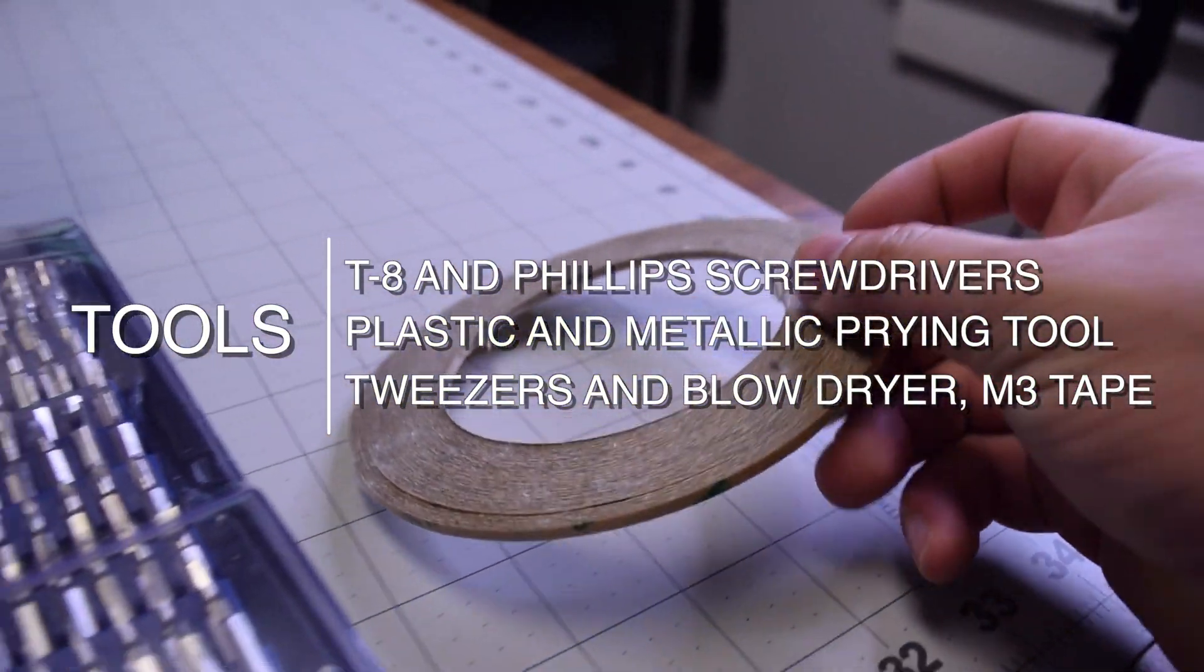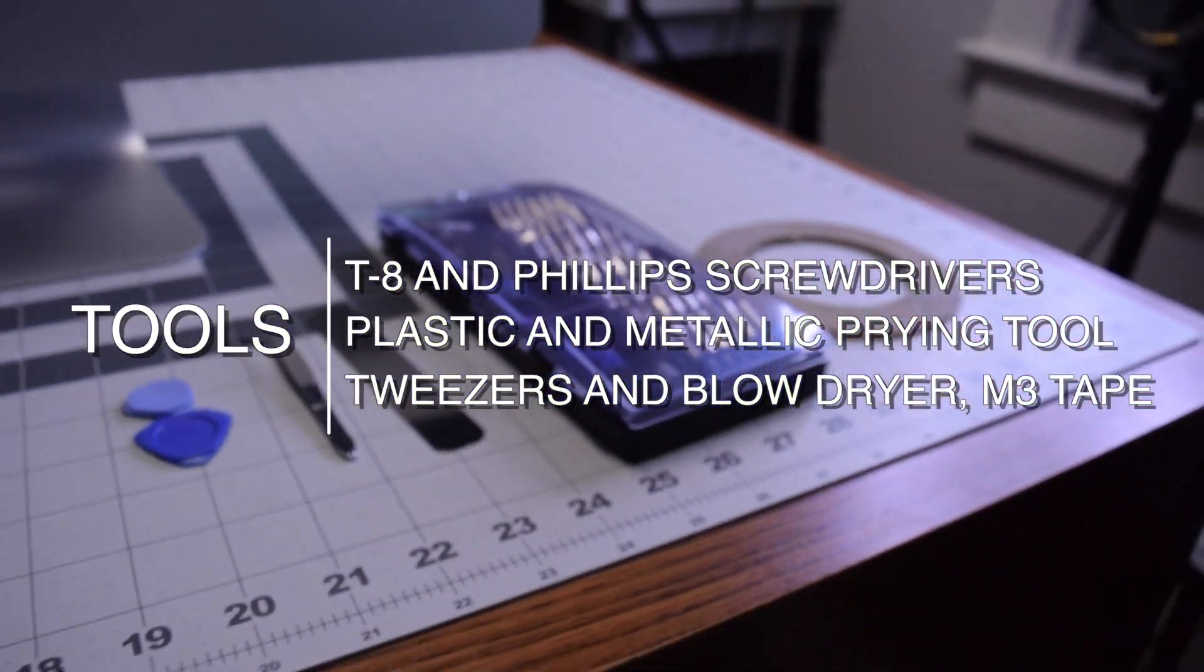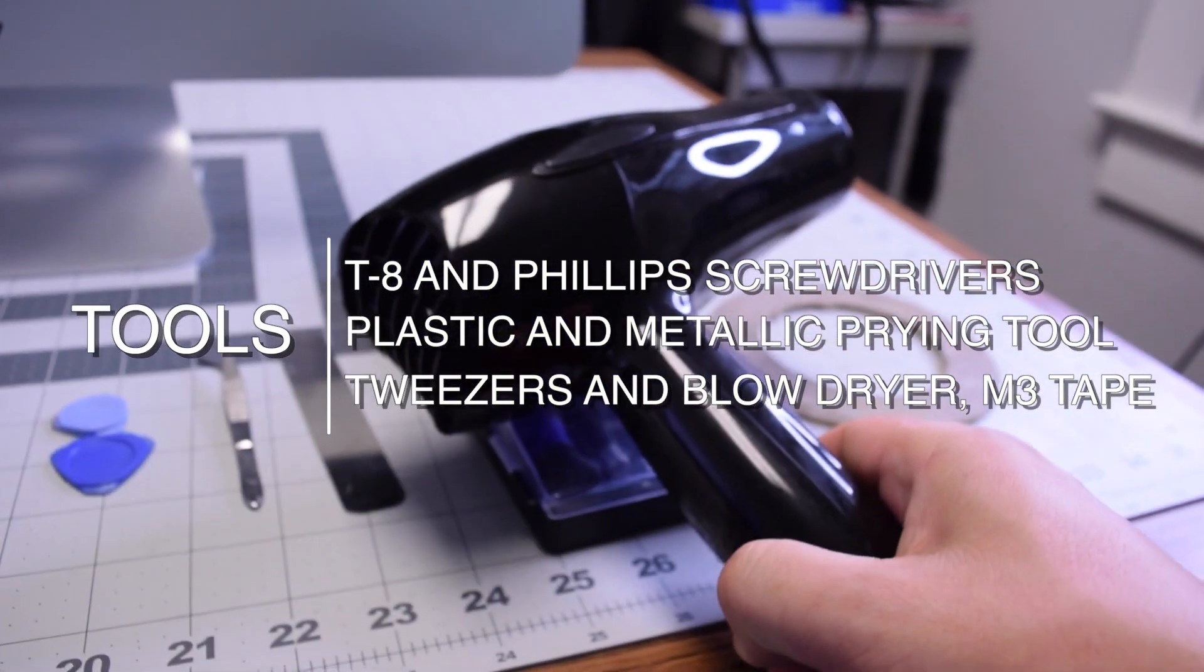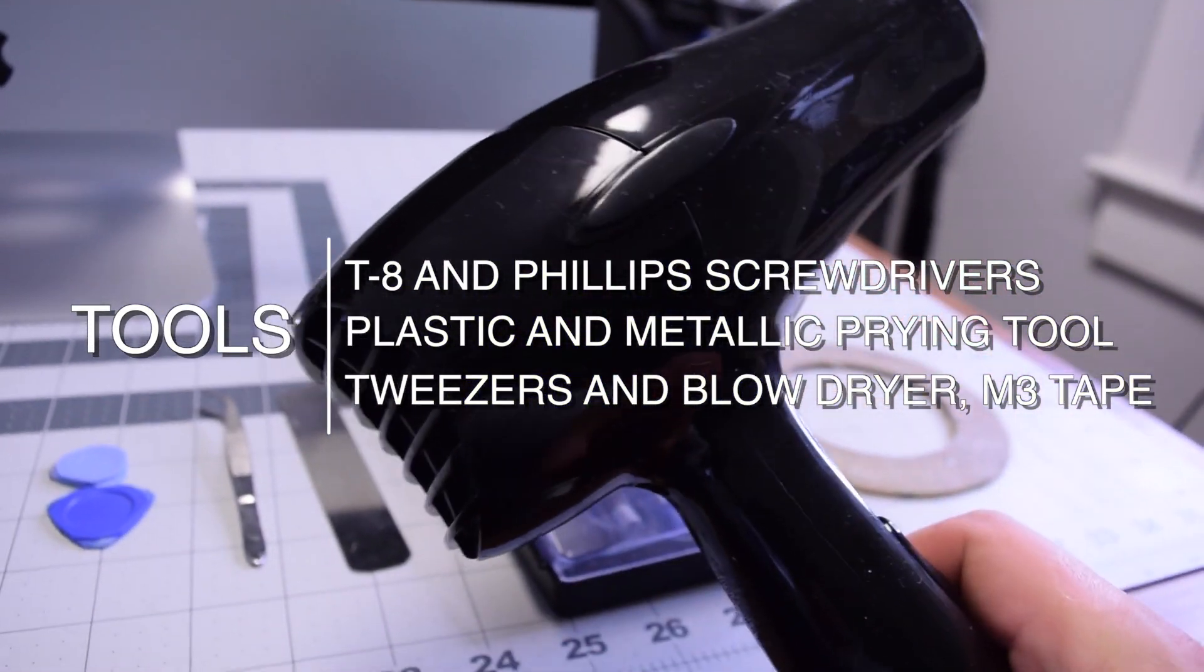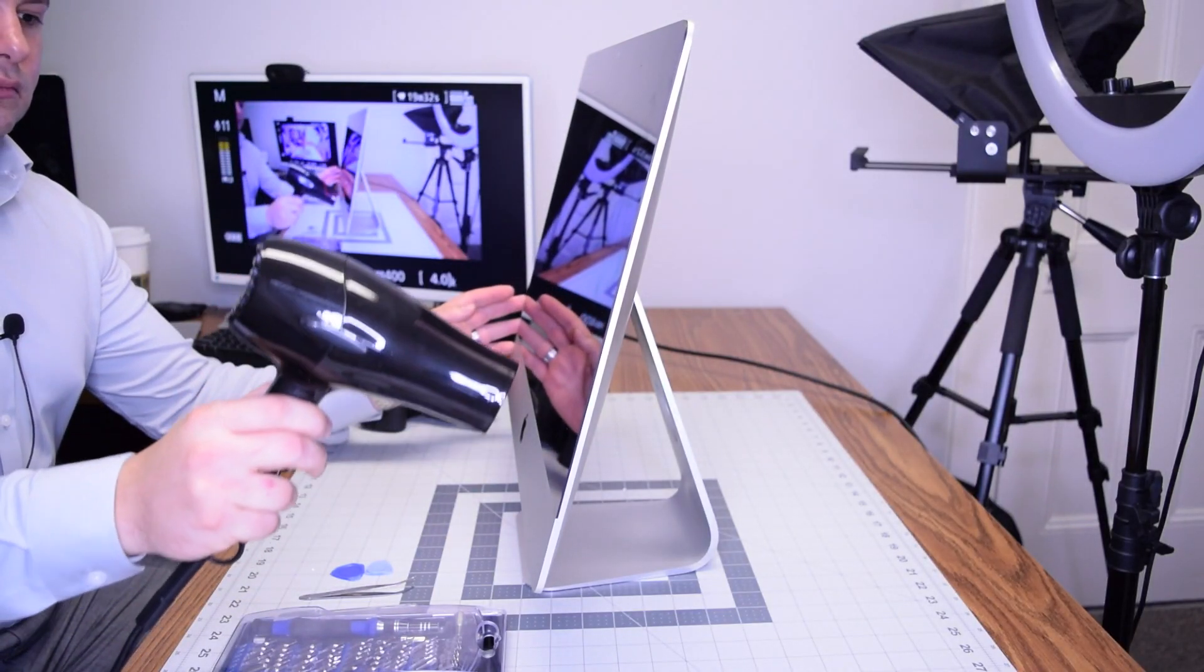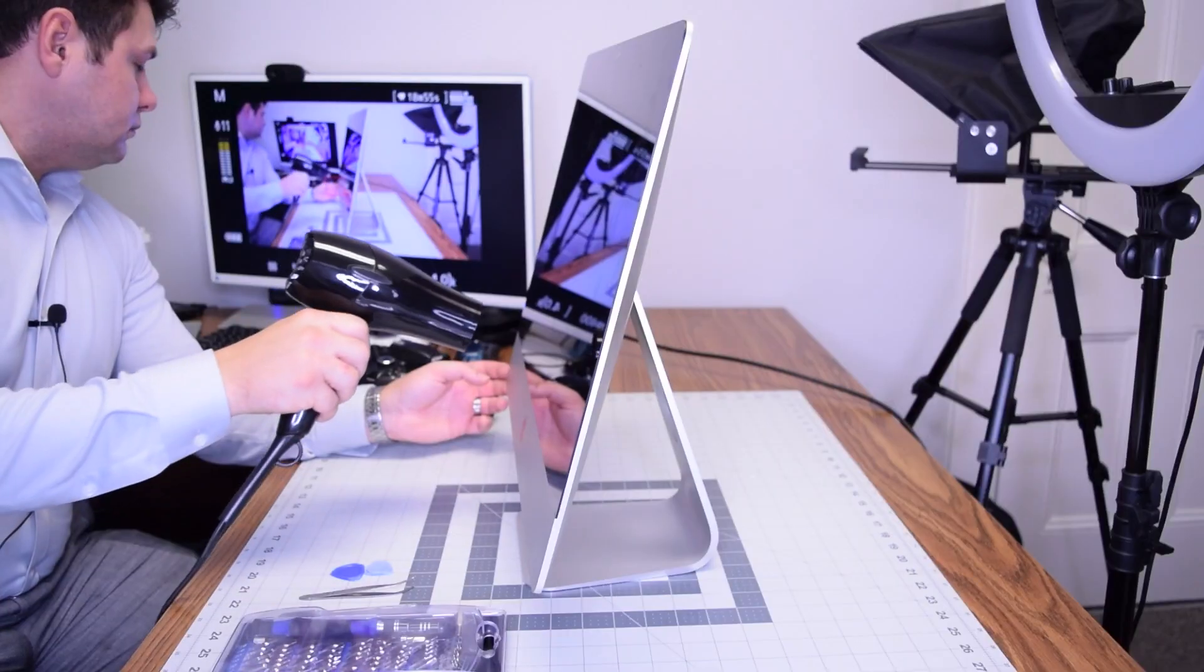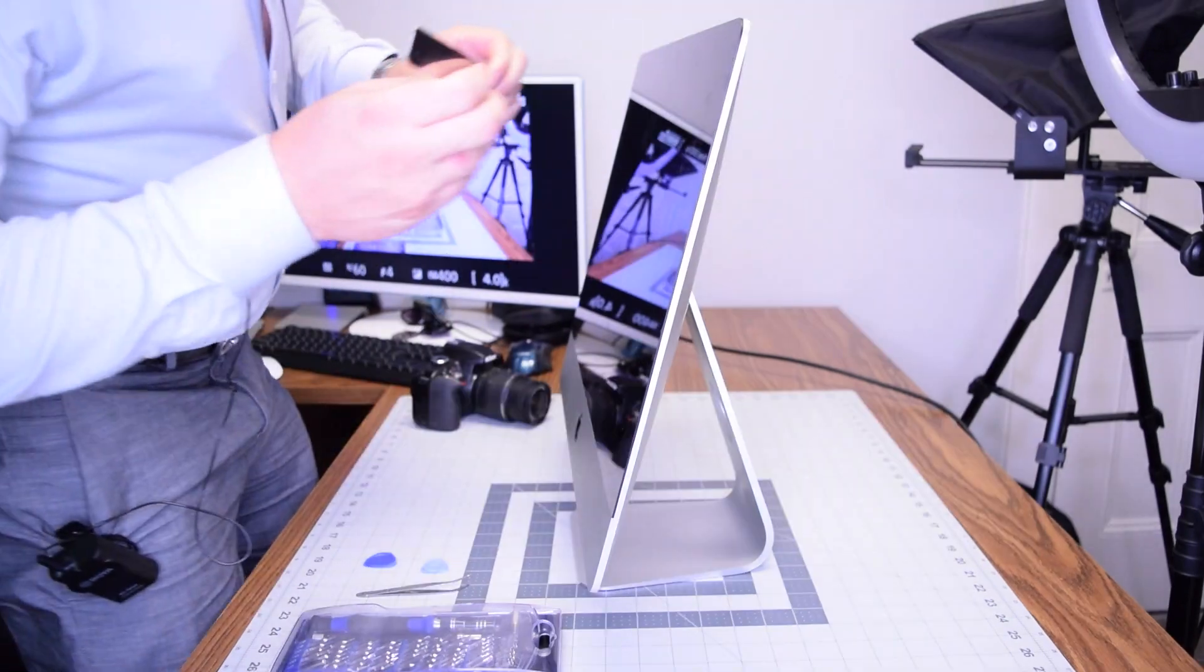Begin by heating up the glue that's securing the screen to the iMac. It's glued on, so go ahead and heat it up for about four or five minutes to make sure it's nice and soft, and then go ahead and start prying in with the sharp tool in one of the corners.